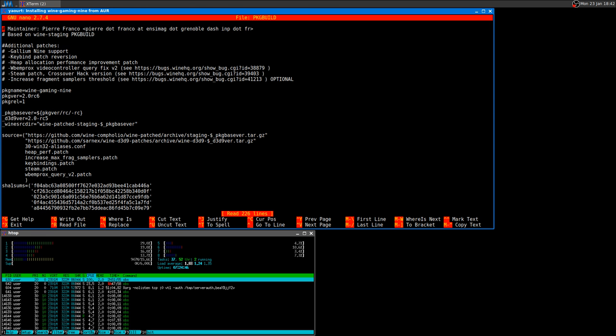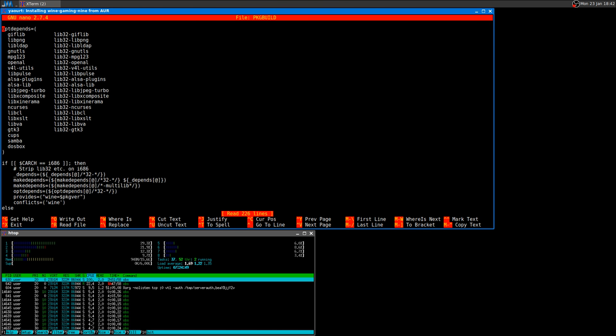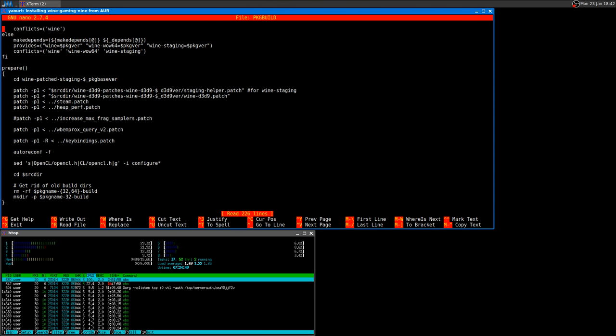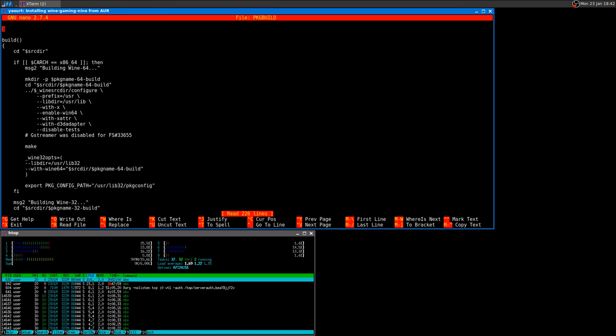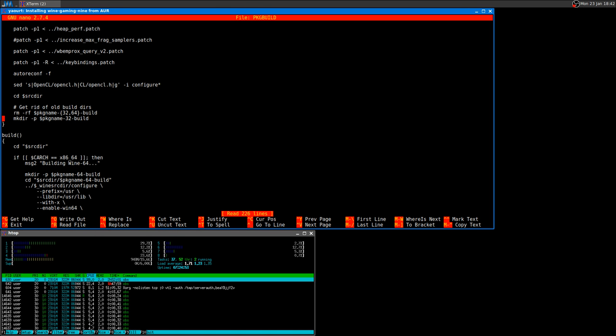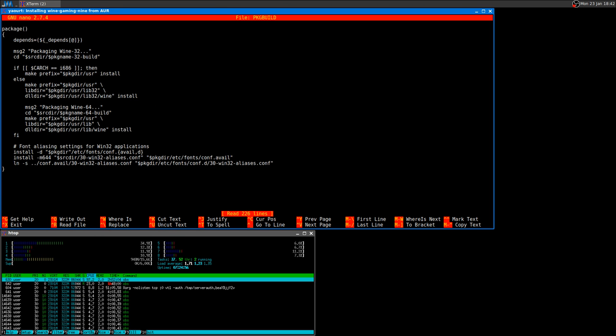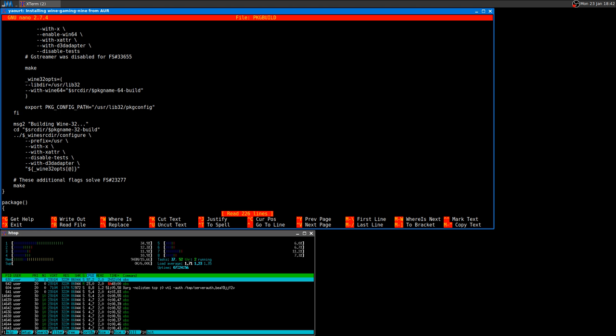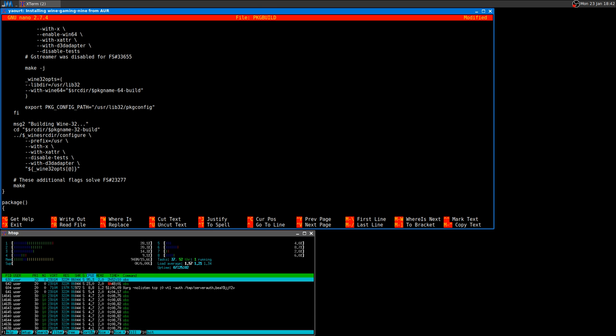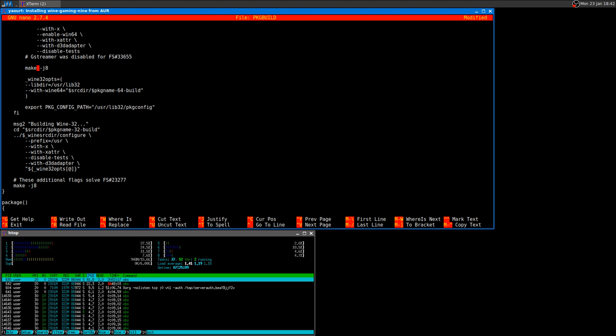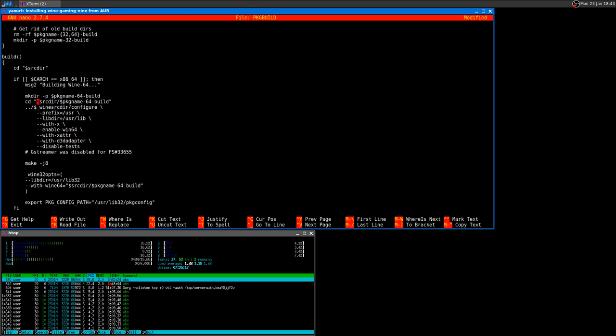I want to edit the package build. I want to scroll down where the make is. Actually, there's one here and another one here - the 64-bit and 32-bit wine versions. That's it, so it's going to use all the power that I have to compile it.